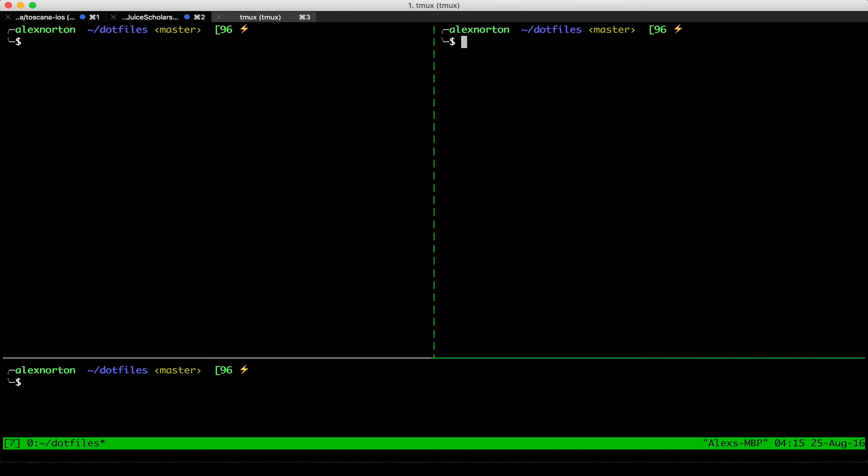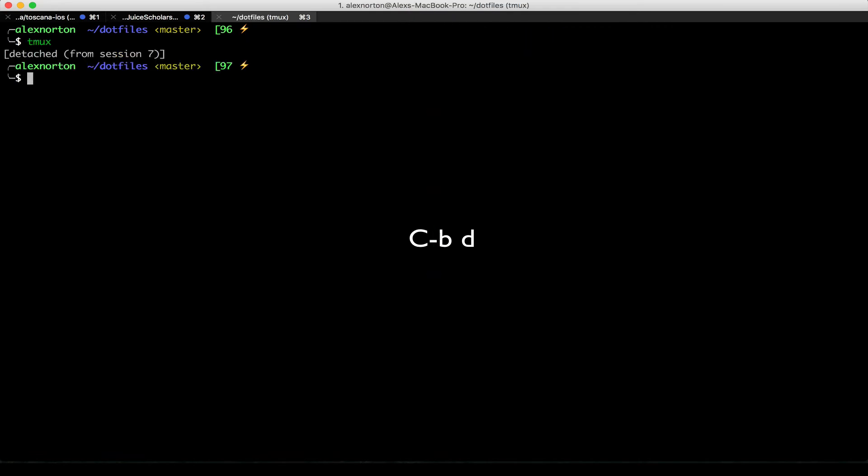Now to detach from this session, I can then do Ctrl-B, D, and that will detach me from the session. Now I actually have detached from it, but I actually can get back to it if I want to. So as you can see, it did tmux detach 7.